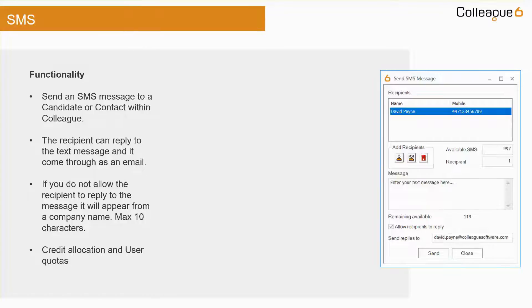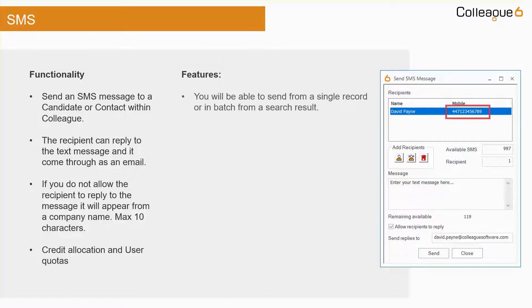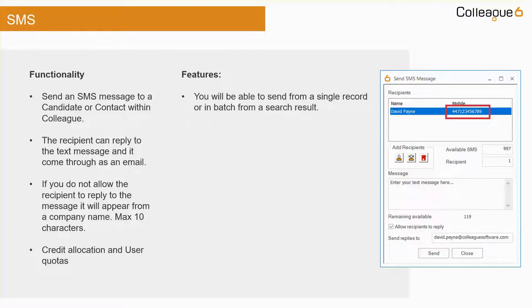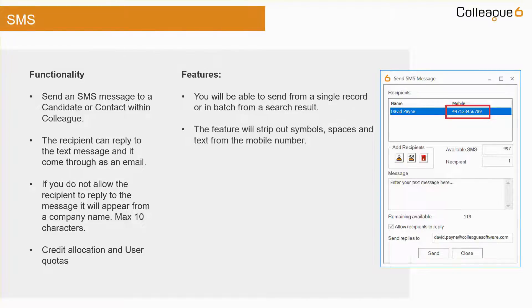Going through the features, you can send a message from either a single record or in batch. Symbols, spaces and text are stripped out of the mobile number field when opening the SMS window.